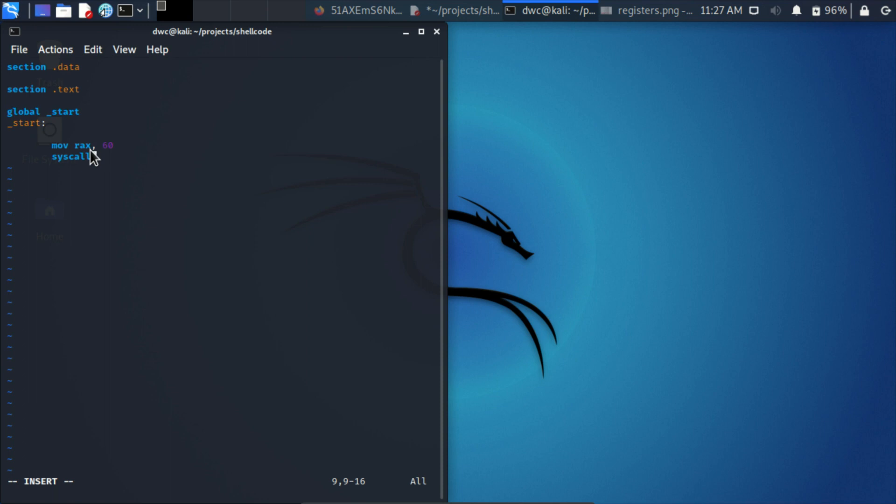So this is going to be our first program. In every other language, probably the first program we write is hello world, not in assembly. Hello world in assembly is something we left for the second episode. It's absolutely too complex to write hello world in the first episode. We just write very, very basic stuff.